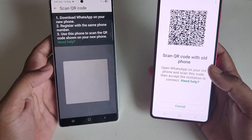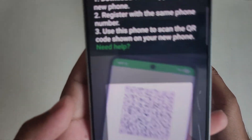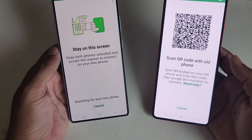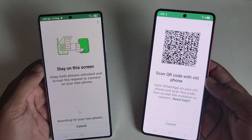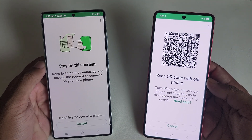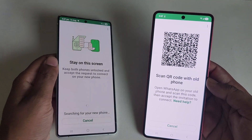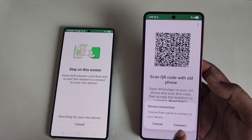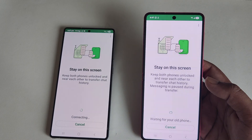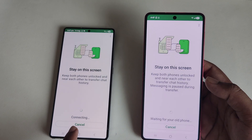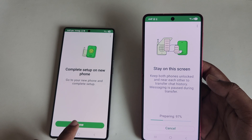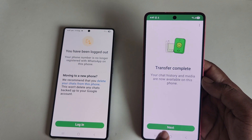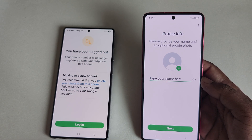Press Allow, then scan the QR code shown on your old phone. You will see a Connect option — press Connect. It will start connecting and preparing the transfer. Press Next when done.